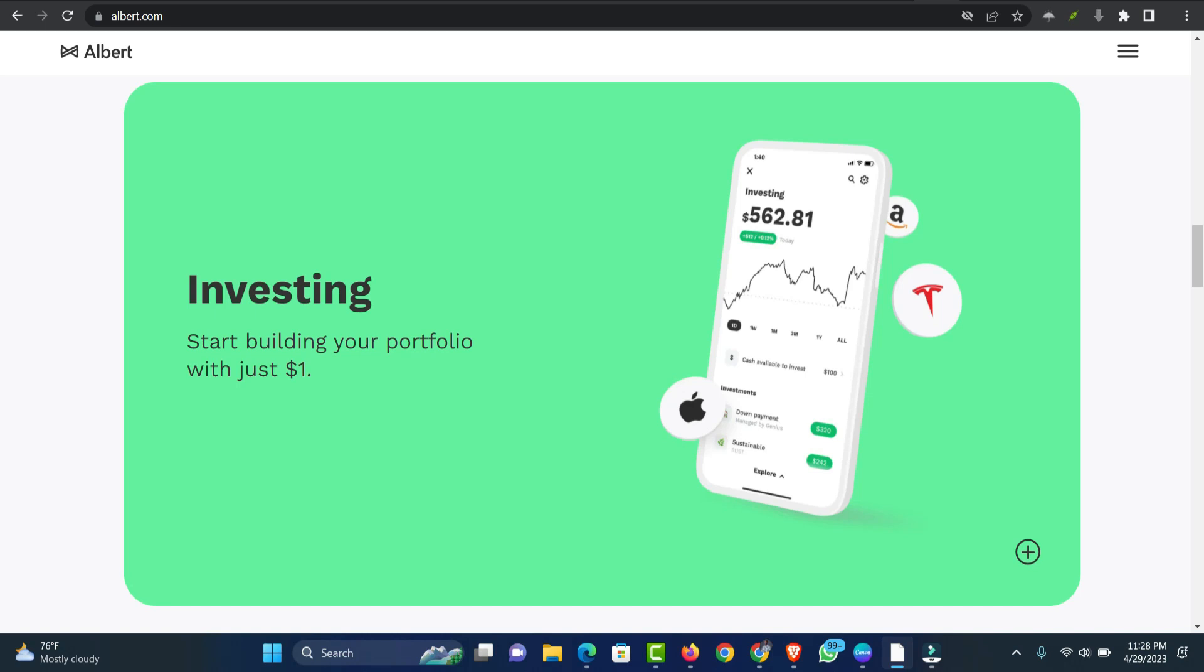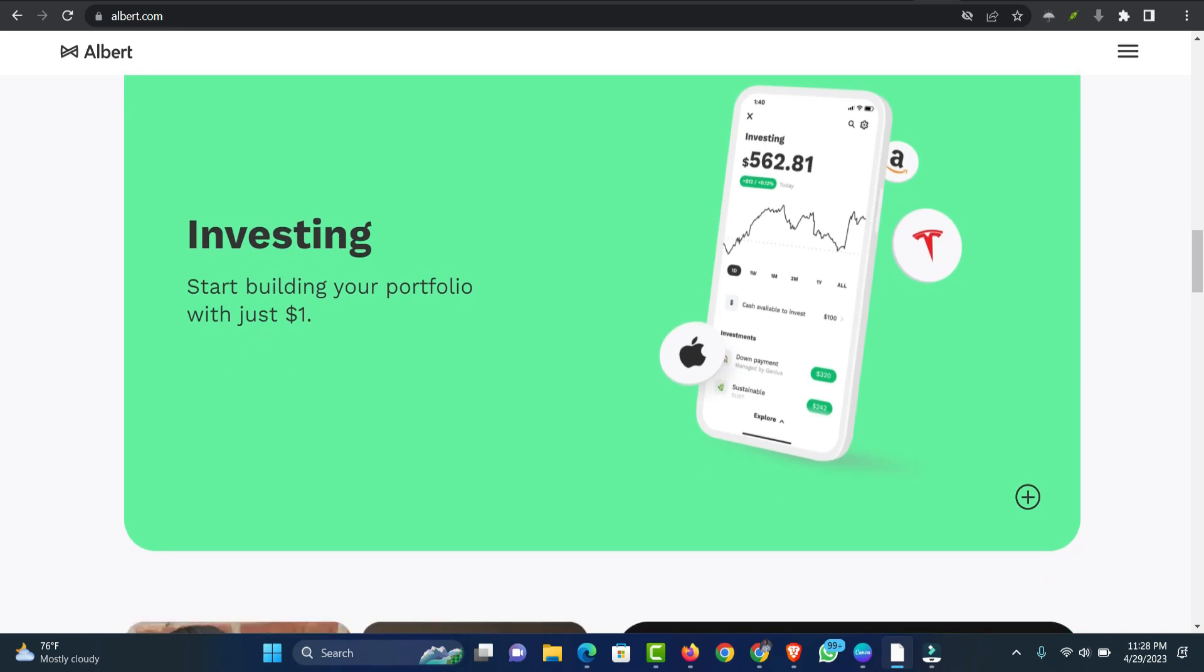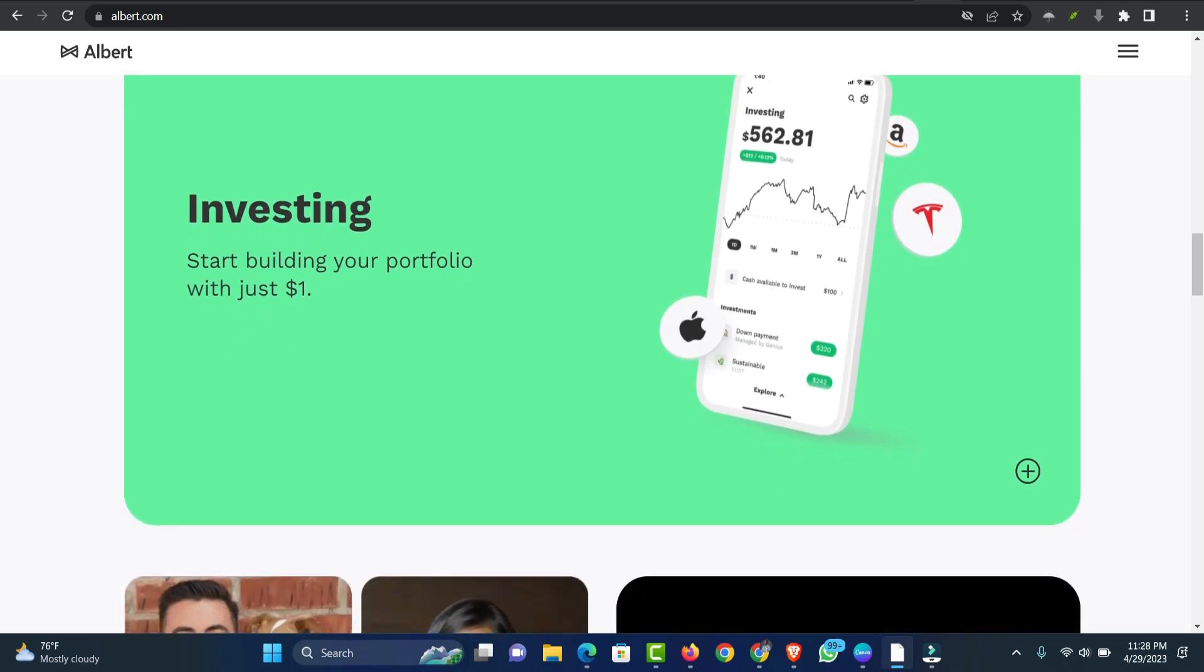According to the Albert website, to gain access to Albert Instant Cash Advance, you must link a debit card to a bank account where you receive your income. Here is how to set up Albert Instant Cash Advance with Cash App. Get the Albert app, complete the sign-up process, and request the Albert debit card.